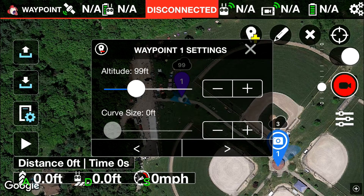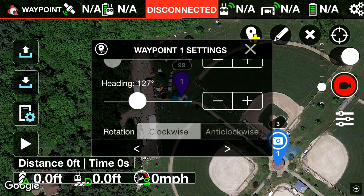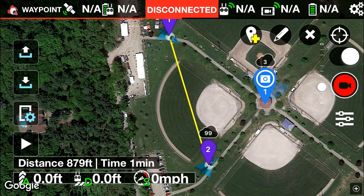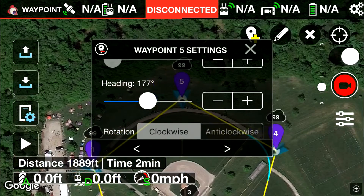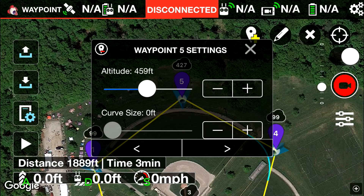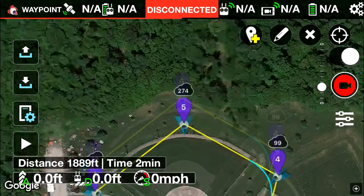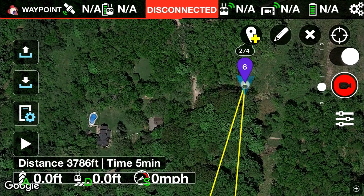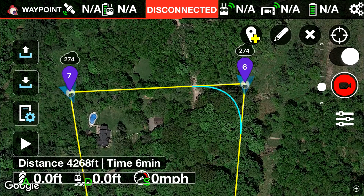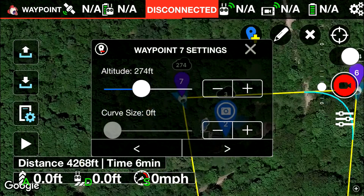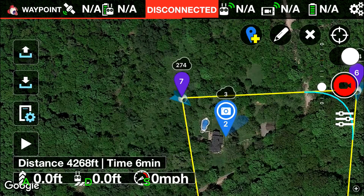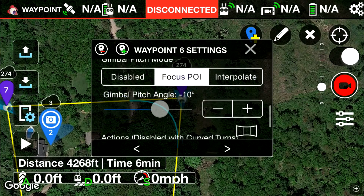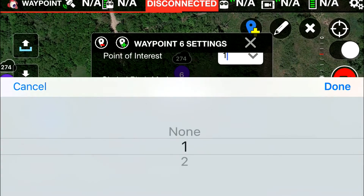99 — good enough. The heading doesn't really matter because it's going to be all controlled anyway, so we'll get to that later. Then you put your next points: 2, 3, 4, 5. Waypoint 5 is going to go up to 275 for height. Then we're going to have another waypoint here and another waypoint here, and we're going to have a point of interest at this house. We're going to change this point of interest to number 2 — the new one we just put at the house. Same thing with waypoint number 6, we're going to put it at point of interest number 2.